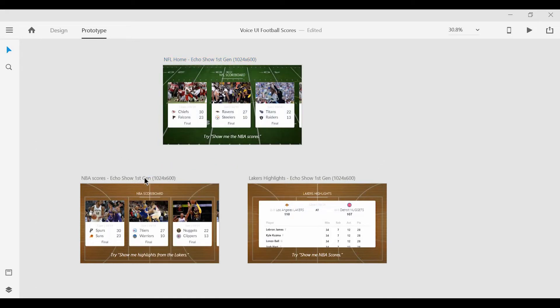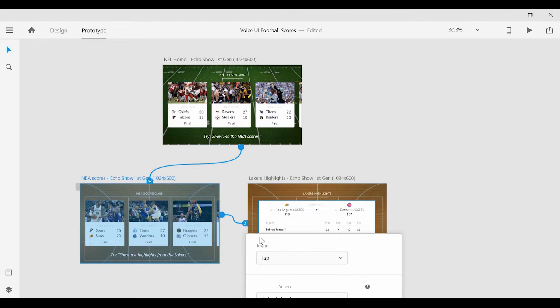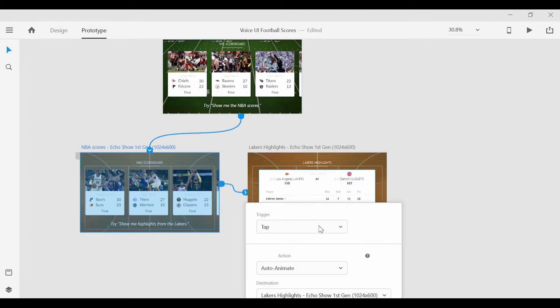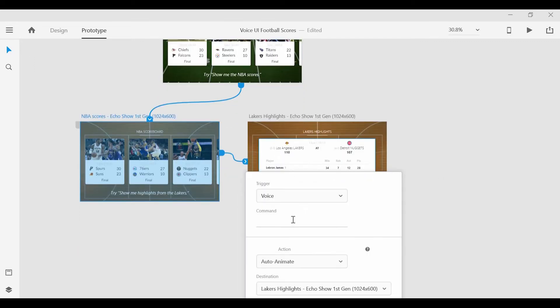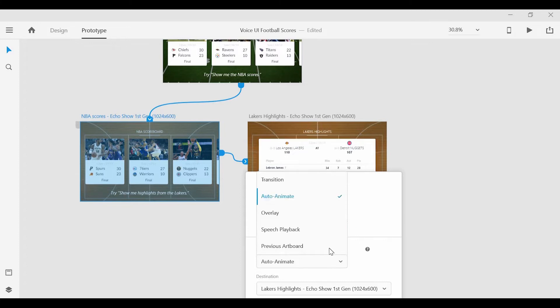Now we can move on to the next screen, drag a link over. And for the command, we can set this to Alexa, show me highlights from the Lakers. In addition to the voice command, we can also set the transition to auto animate to the next screen.